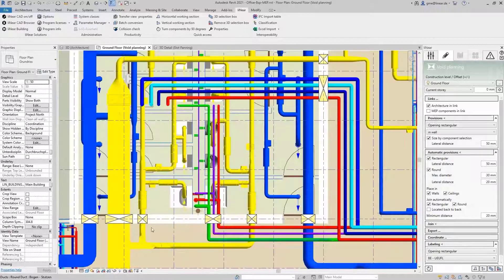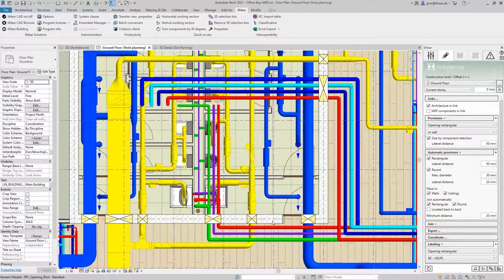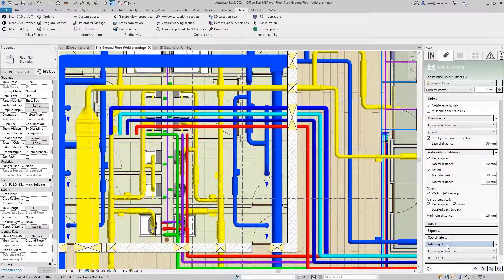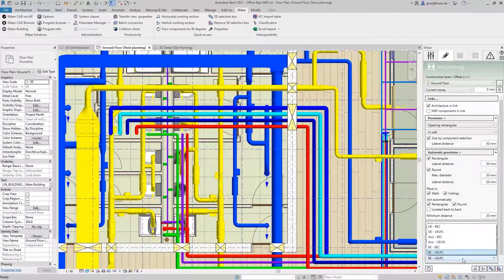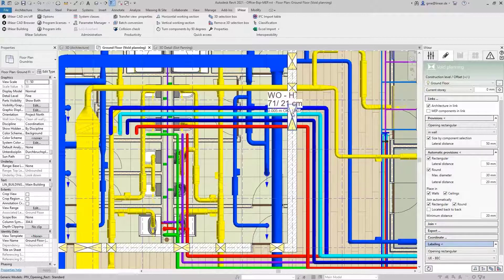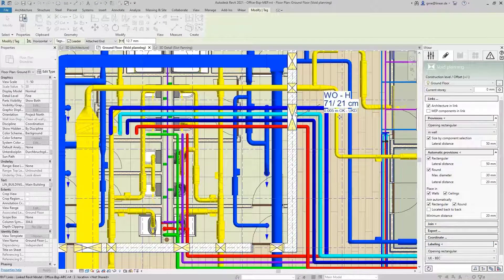Finally, I will show you how you can also label these placeholders. I just choose a label appropriate to the situation. In my case, I want to label the provision with heights relative to the bottom edge of the ceiling. So I choose UEBEC, which means the distance from the upper edge of the provision to the bottom edge of the ceiling. The label is generated and can then be freely placed.